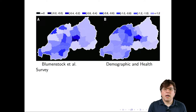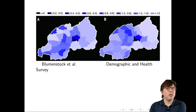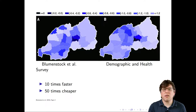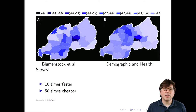You may be thinking: it looks like Blumenstock and colleagues figured out a way to make estimates for something we already knew how to do. Like, we can already do the demographic and health survey — why do we need this new approach? What I haven't told you yet is the approach by Blumenstock and colleagues is 10 times faster and 50 times cheaper. Not 10% cheaper, not 20% cheaper — 50 times cheaper. This is qualitatively different.